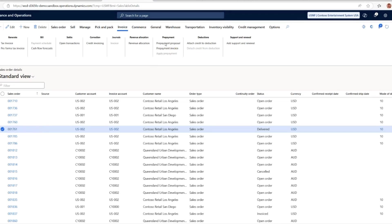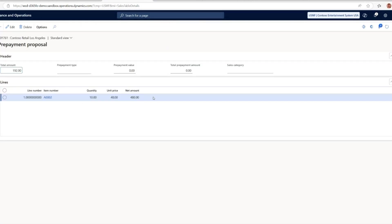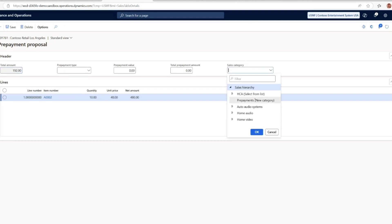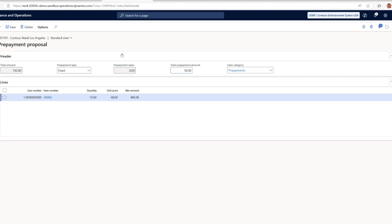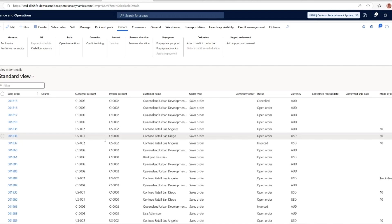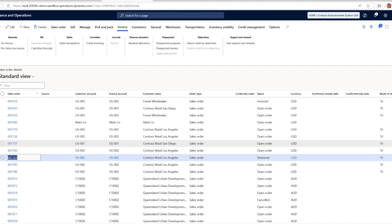We can create a prepayment proposal for this particular sales order. We click edit. First of all, we have to select the sales category, the prepayment that we set up earlier. Then we can choose the prepayment type, whether it's a percentage of the total amount or a fixed amount. In my example, I'll choose the fixed amount, let's say $50 for the prepayment. You can save the prepayment proposal and go back one step.